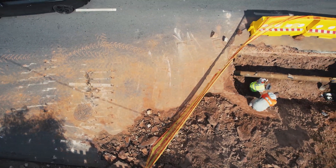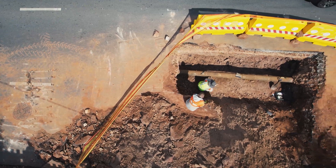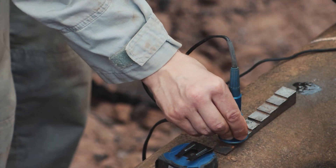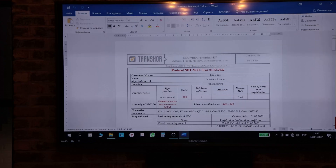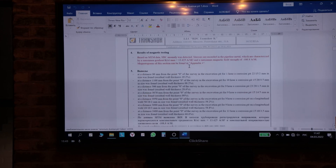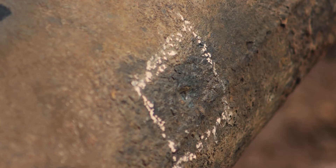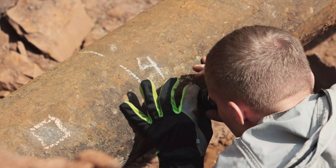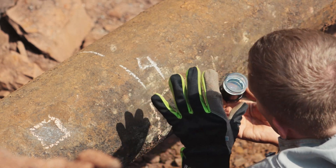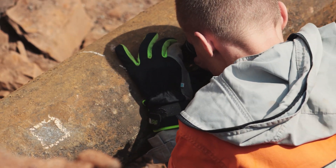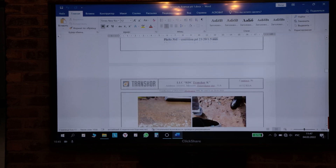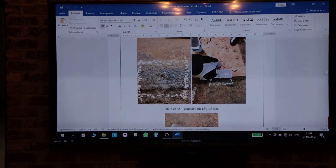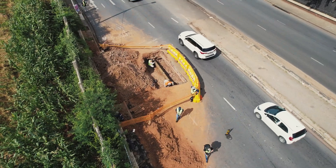When reporting defects in pipelines, you report them according to where they are located. The data analysis, done by experts in the technology, uses algorithms to differentiate between the different types of defects: corrosion, cracking, dents, and gouging.